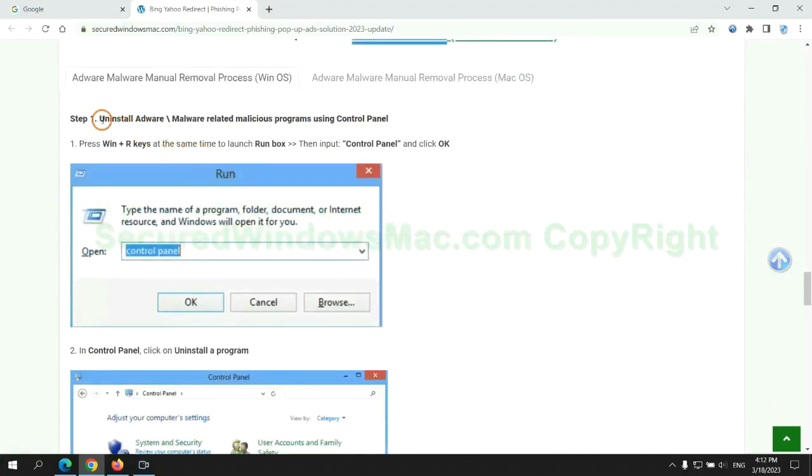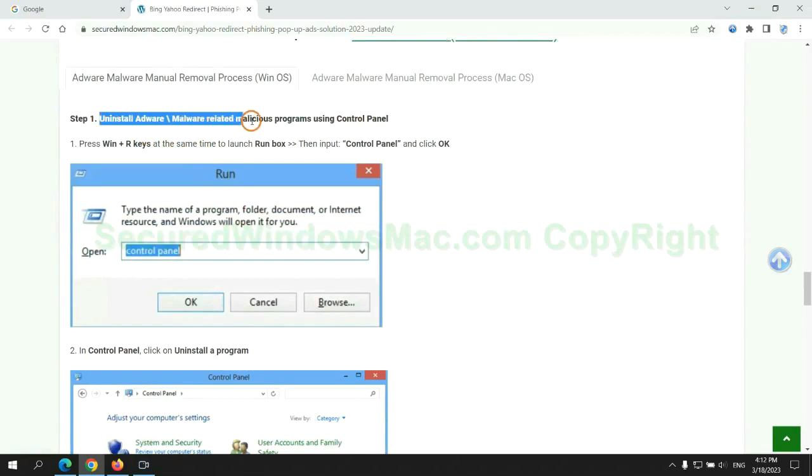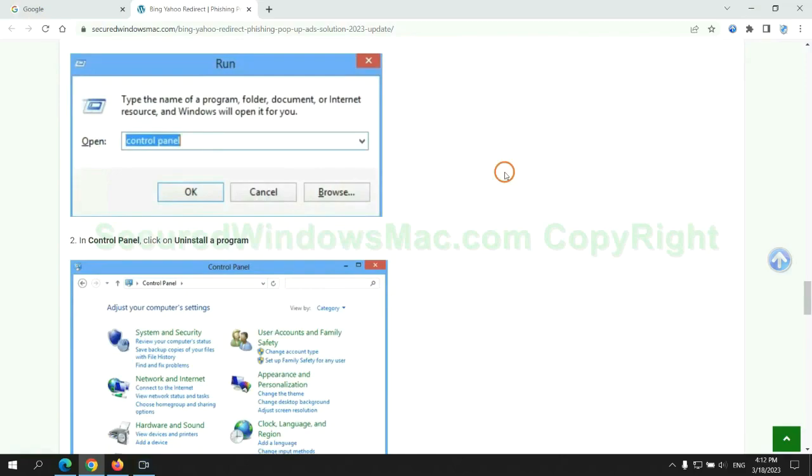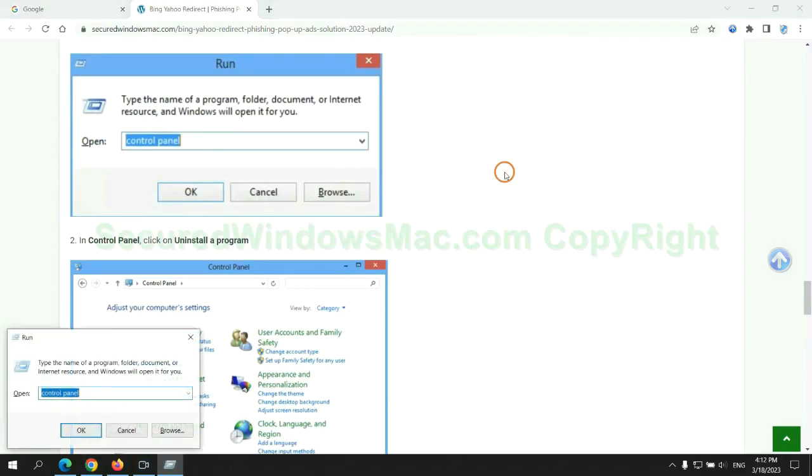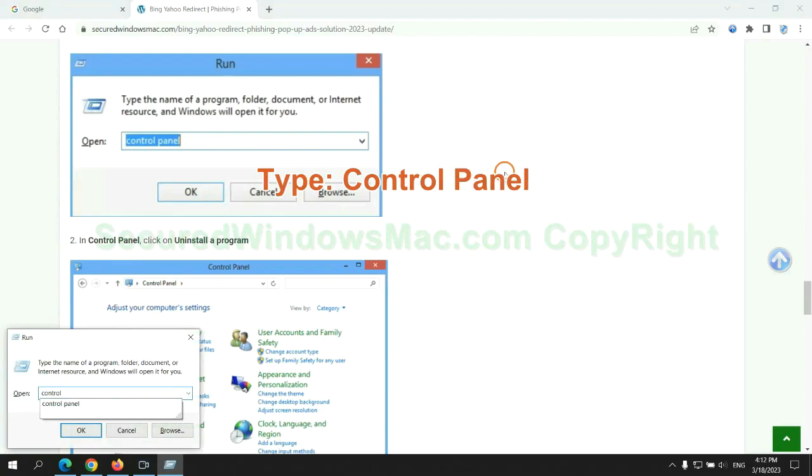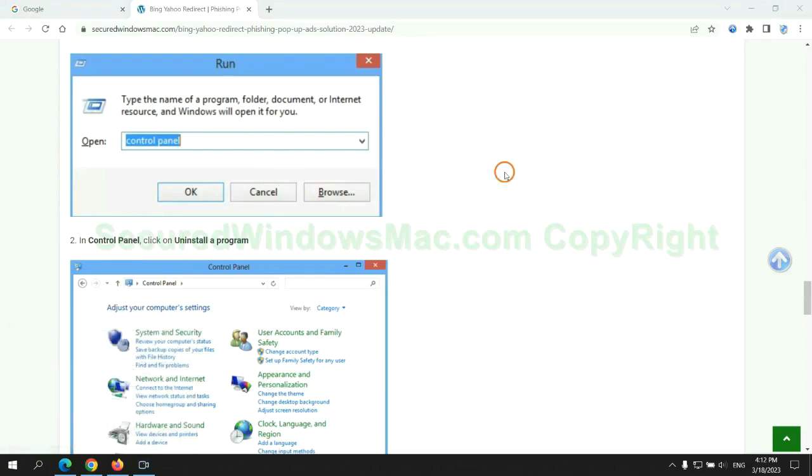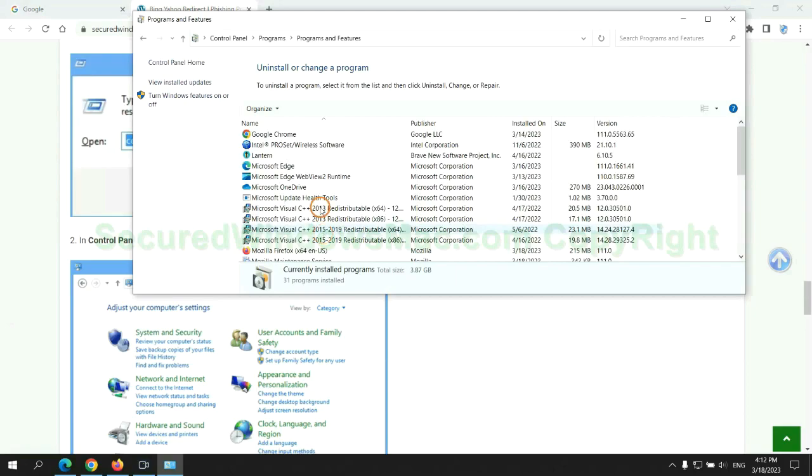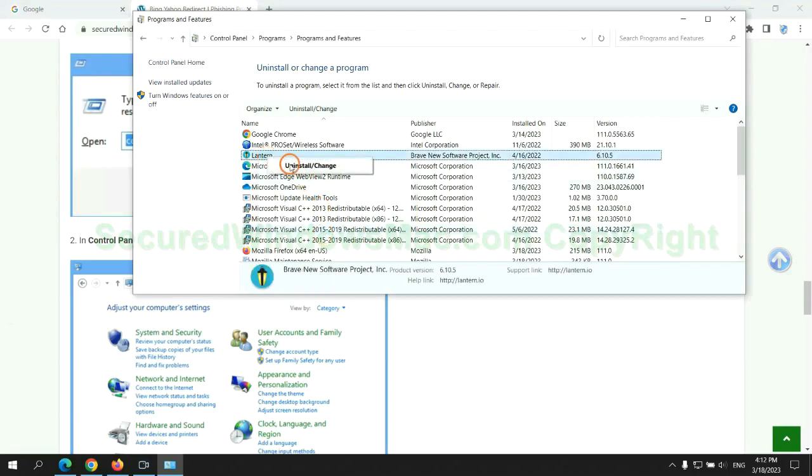First step: uninstall malicious programs related with the virus. Press Win plus R keys together to launch run window. Type Control Panel. Click Uninstall a program. Right click on malware and click Uninstall.